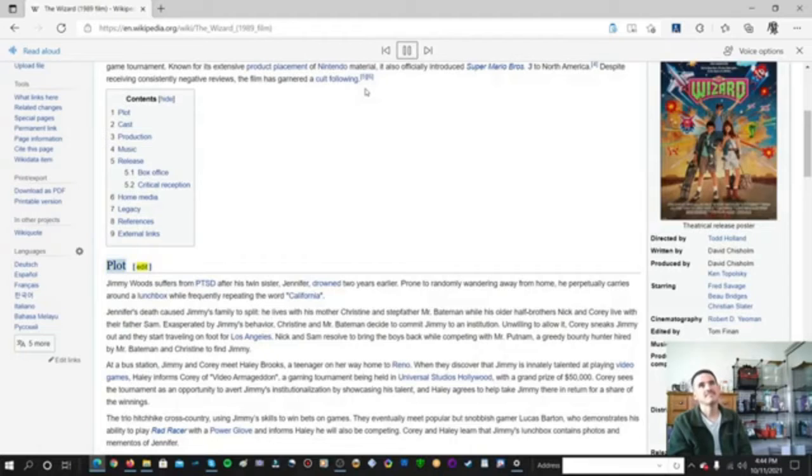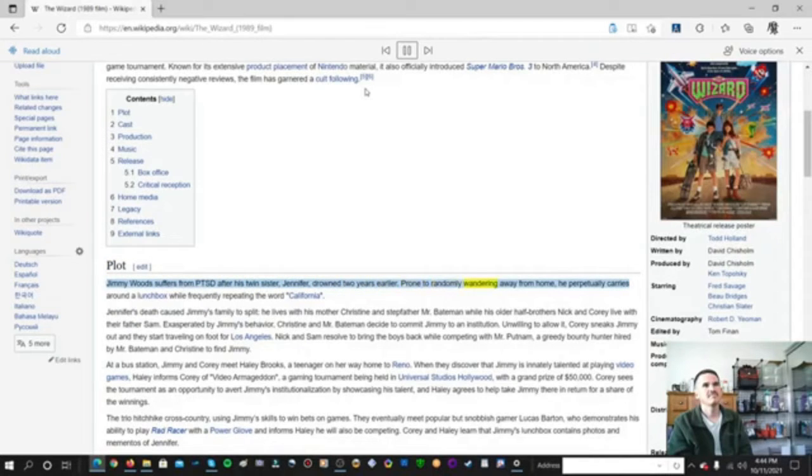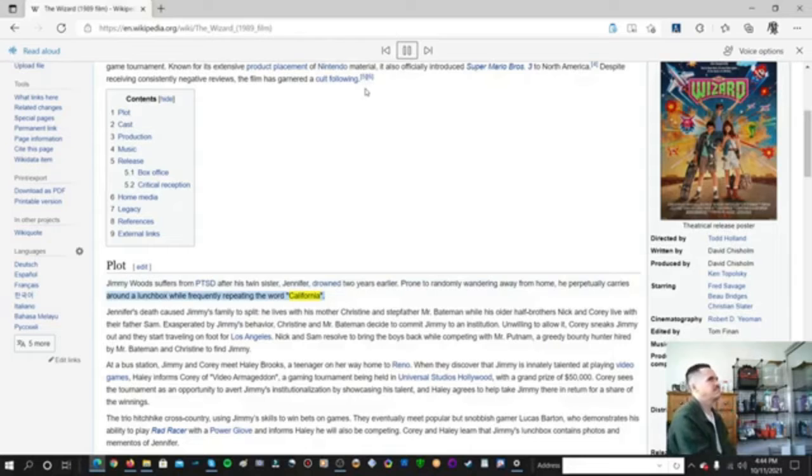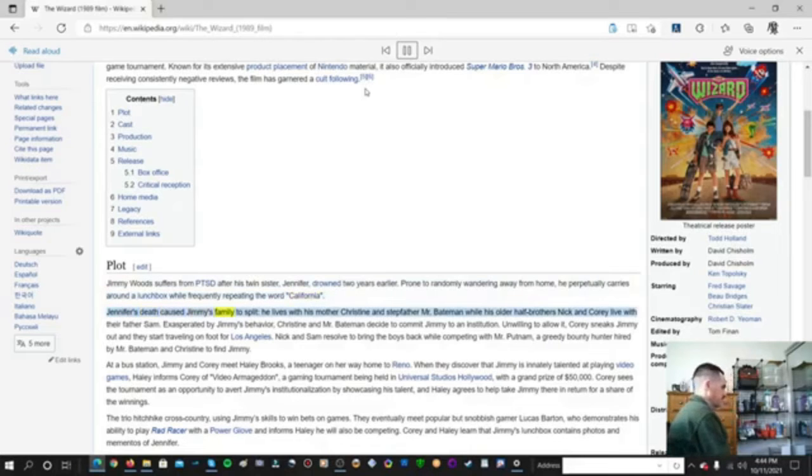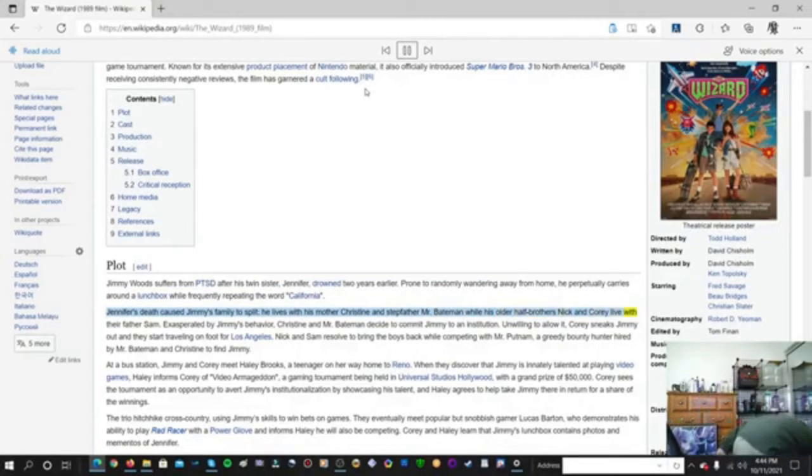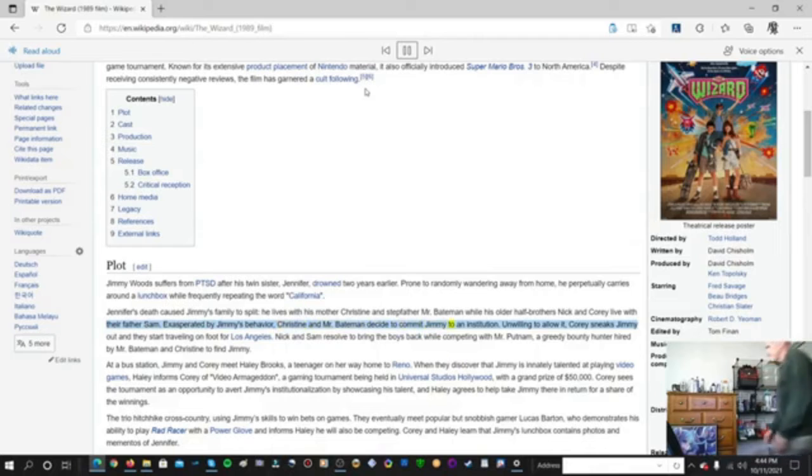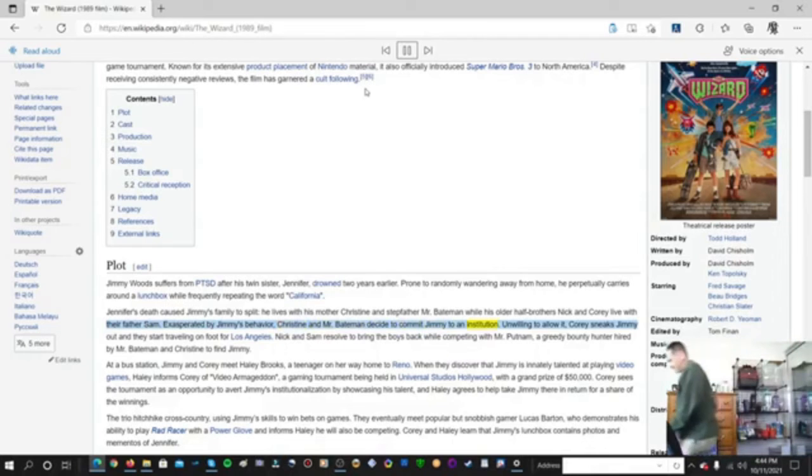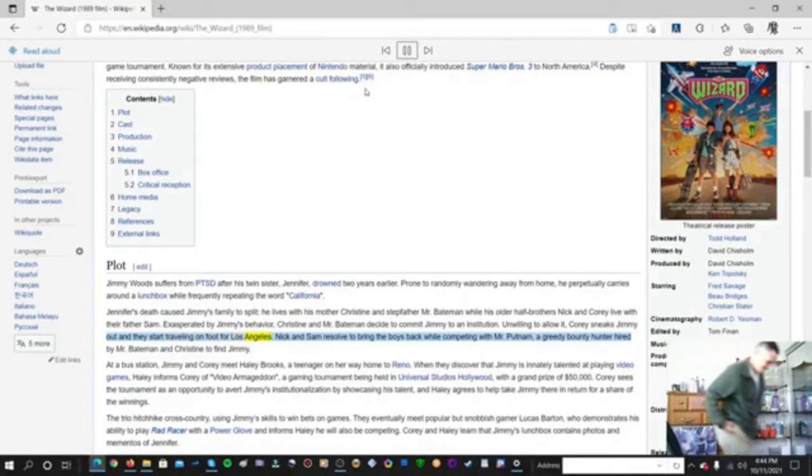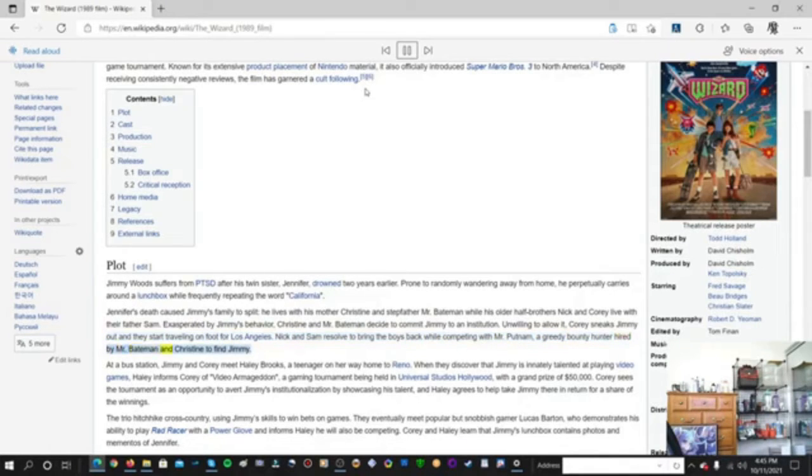Plot. Jimmy Woods suffers from PTSD after his twin sister Jennifer drowned two years earlier. Prone to randomly wandering away from home, he perpetually carries around a lunchbox while frequently repeating the word California. Jennifer's death caused Jimmy's family to split. Exasperated by Jimmy's behavior, Christine and Mr. Bateman decide to commit Jimmy to an institution. Unwilling to allow it, Cory sneaks Jimmy out and they start traveling on foot for Los Angeles. Nick and Sam resolve to bring the boys back while competing with Mr. Putnam, a greedy bounty hunter hired by Mr. Bateman and Christine to find Jimmy.